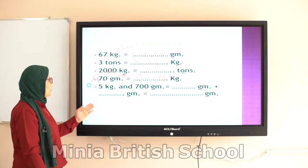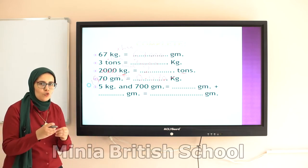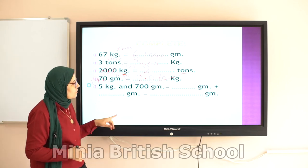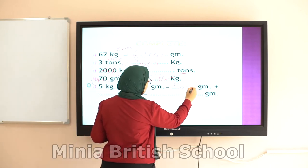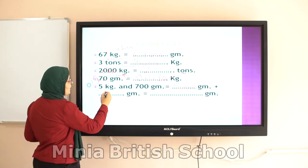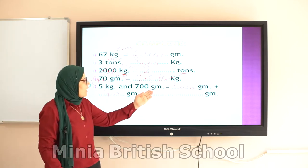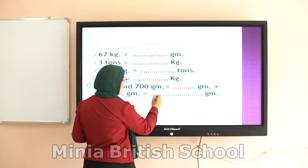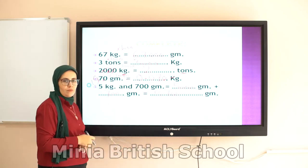Here we have 5 kilograms and 700 grams — the 'and' means plus, so I add them together. Five kilograms equals 5,000 grams. Seven hundred grams stays as 700 grams. So 5,000 grams plus 700 grams equals 5,700 grams. That's it — I just add them together.